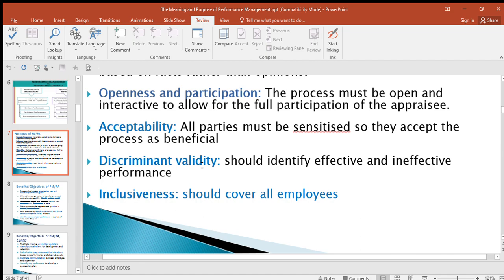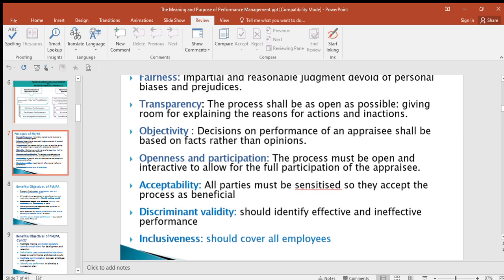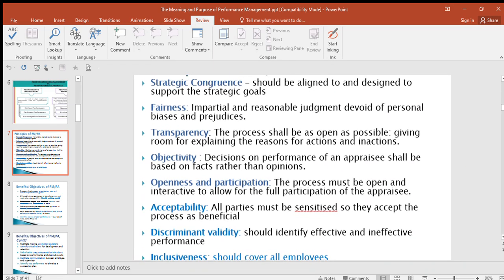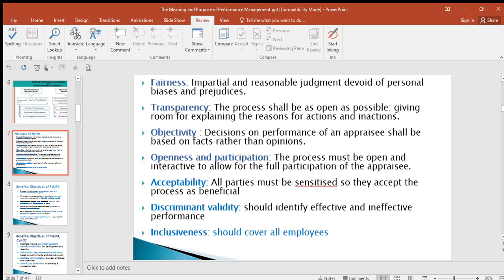Lastly is inclusiveness — it should cover all the employees; you should not just cover some and leave out others, so it should be inclusive. Those are the principles of performance appraisal or performance management: strategic congruency, fairness, transparency, objectivity, openness and participation, acceptability, discriminant validity, and lastly inclusiveness.